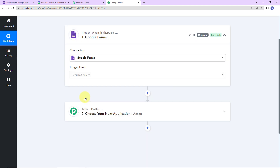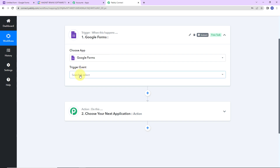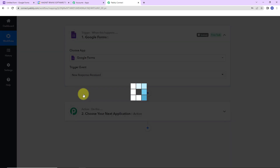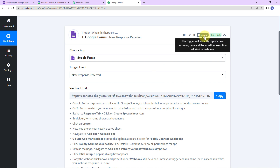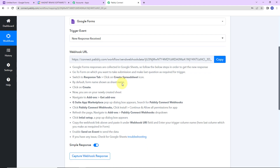Let's click on Google Forms and now select the trigger event — the event that will make my workflow run — which is 'new response received'. This trigger will instantly capture new incoming data and the workflow execution will start in real time, which means it has no polling time. Here we have received a webhook URL which is going to act as a bridge for connecting Pabbly Connect and Google Forms.